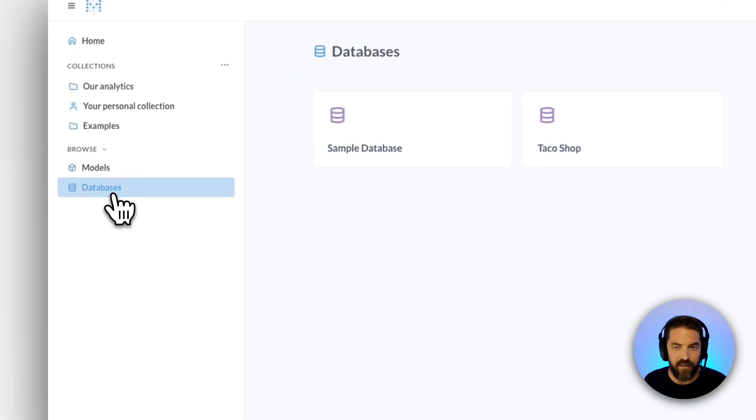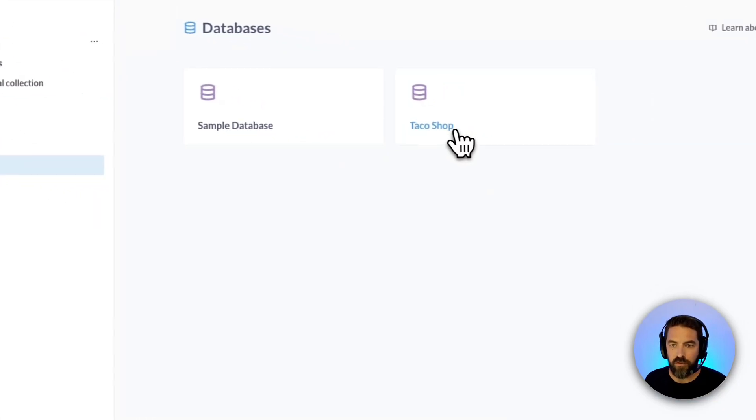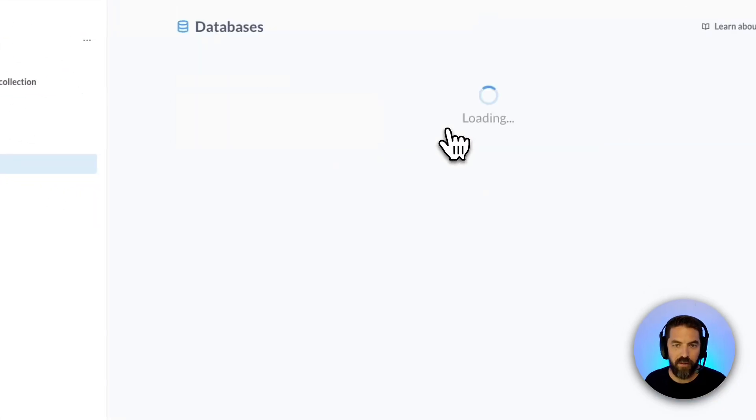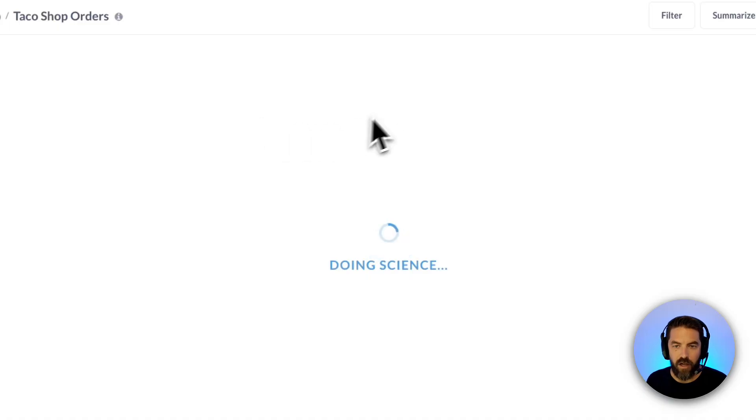So we'll go to databases, we'll go to taco shop, and we'll click on taco shop orders.